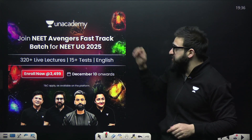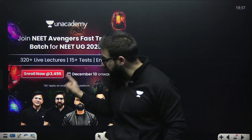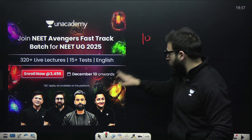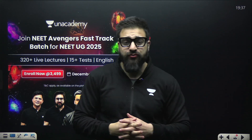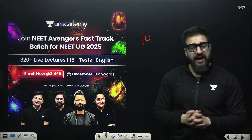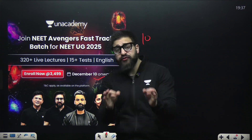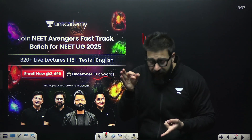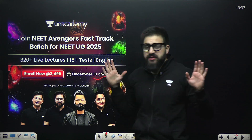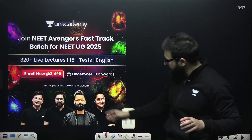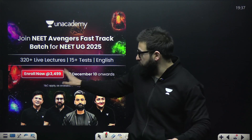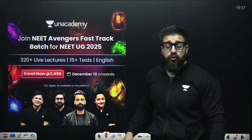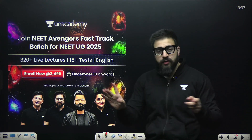For that we are starting a batch — NEET Avengers Fast Track Batch. This is not a revision batch; we will be teaching every single concept from scratch, from the basics in detail. This is starting from 10th of December onwards. If you have the aim to crack NEET 2025, I recommend you join this batch as soon as possible. DPPs, study material, and test series — everything will be given in this particular batch. The price right now is only 3499 and the link is in the description below.